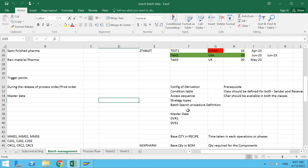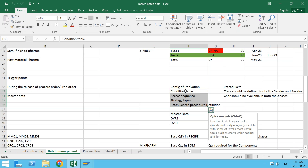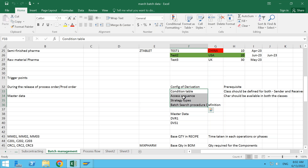As we see on our screen, the configuration required as well as the prerequisites we need to follow for the batch derivation process. The batch derivation process is copying characteristics from the sender batch to the receiver batch in very simple terms. First of all, we need to maintain the configurations, which is similar to our batch determination process. So we also see condition tables, access sequence, strategy types, and batch search procedure.